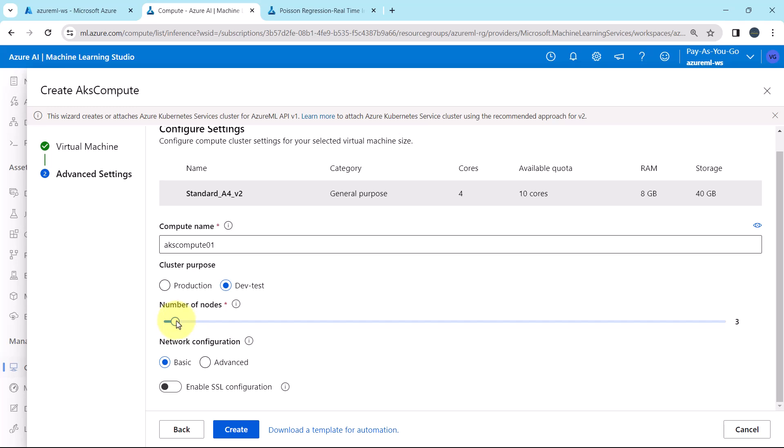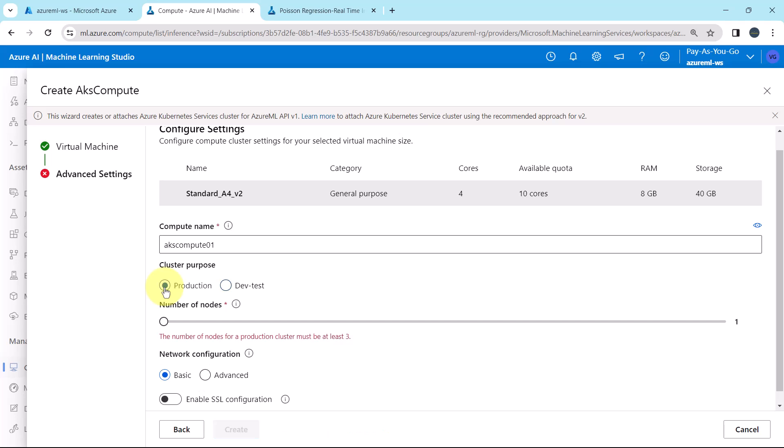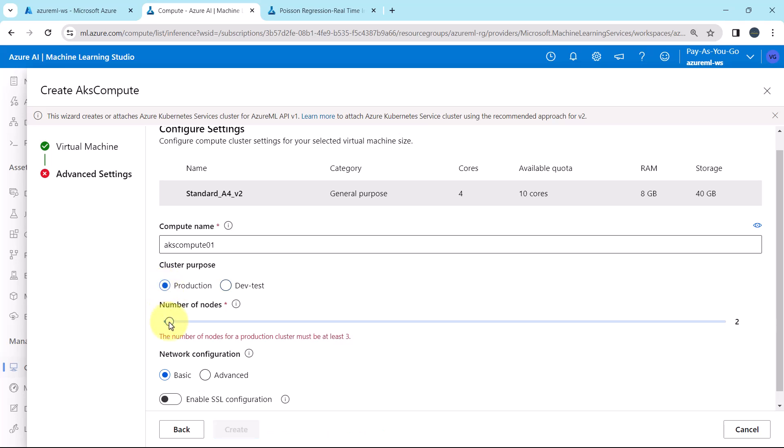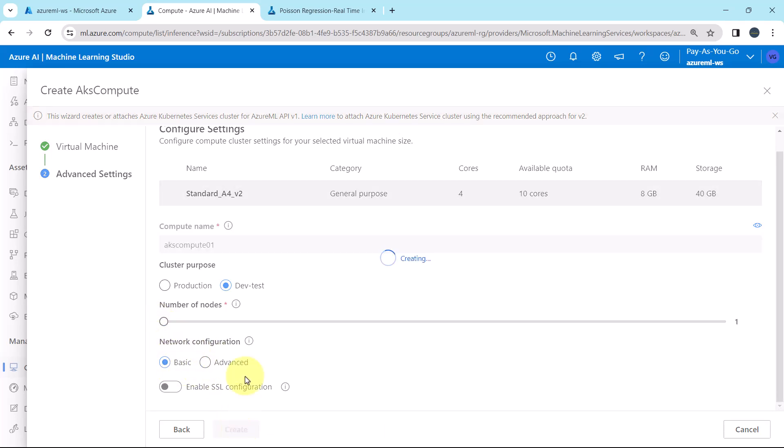And when we select production, then we have to specify minimum number of node as three. So select this one, dev test, number of nodes, one, network configuration, basic and create.